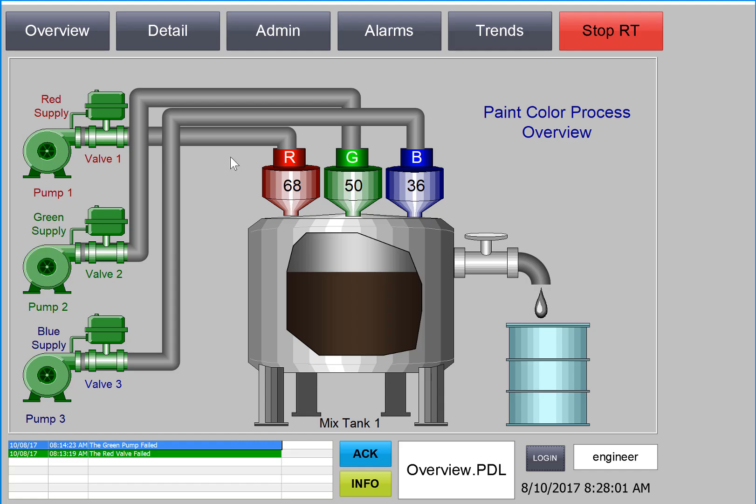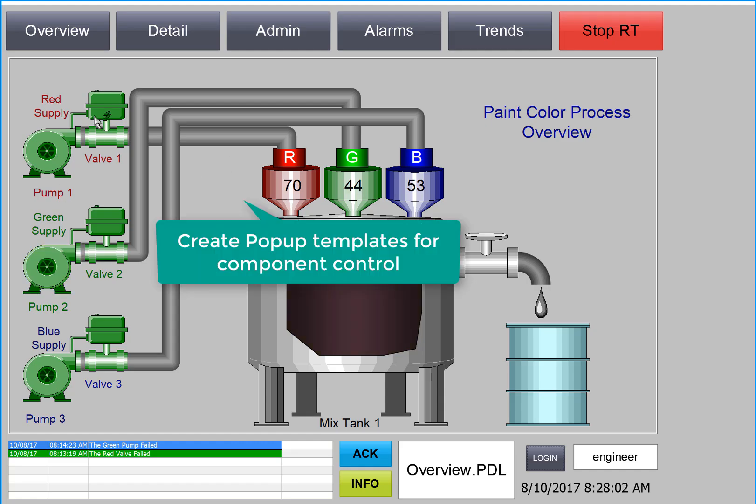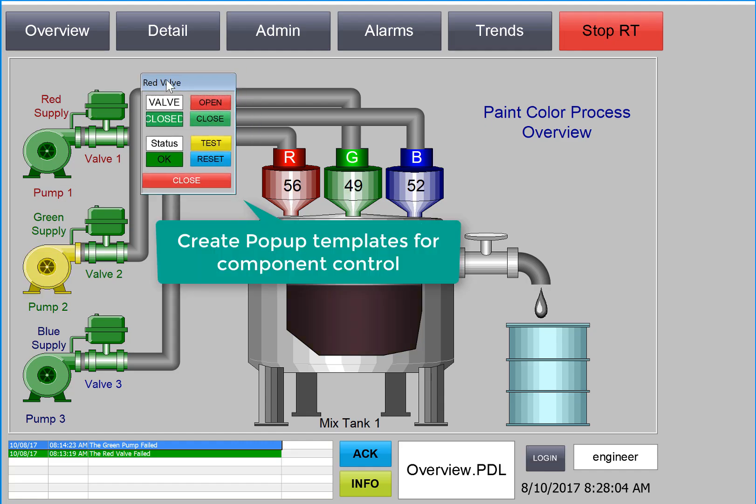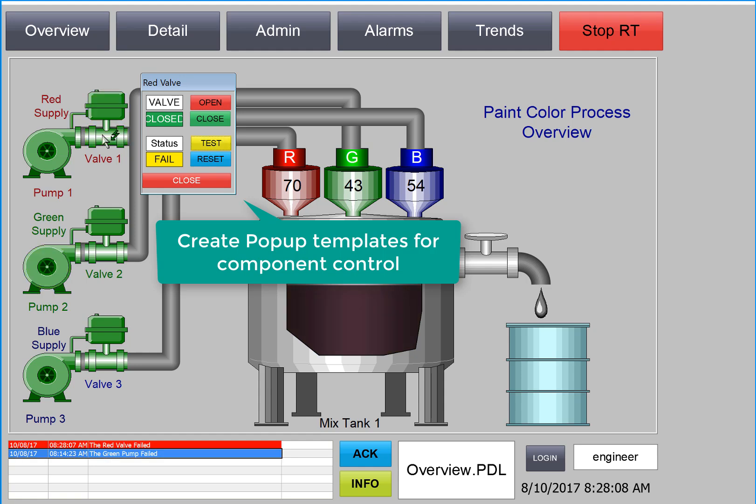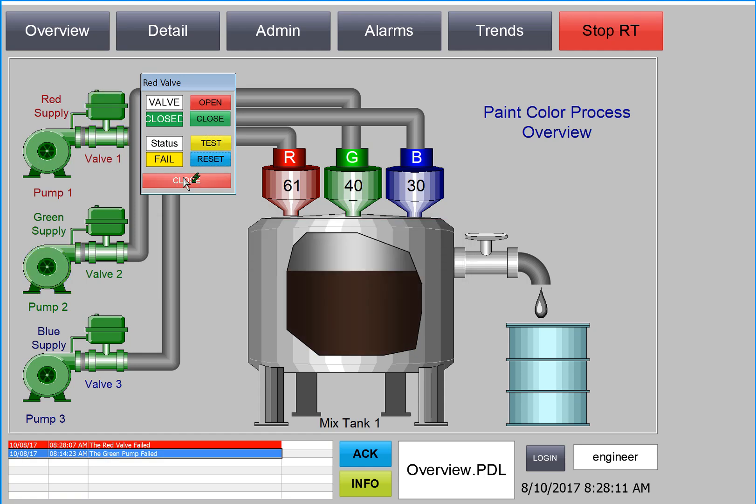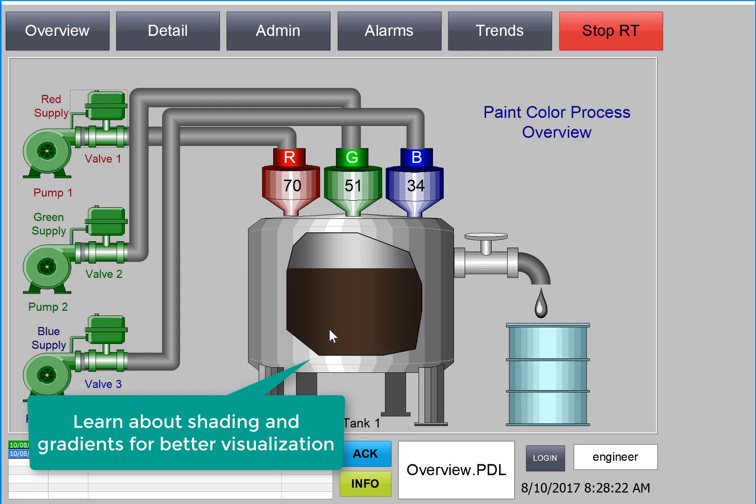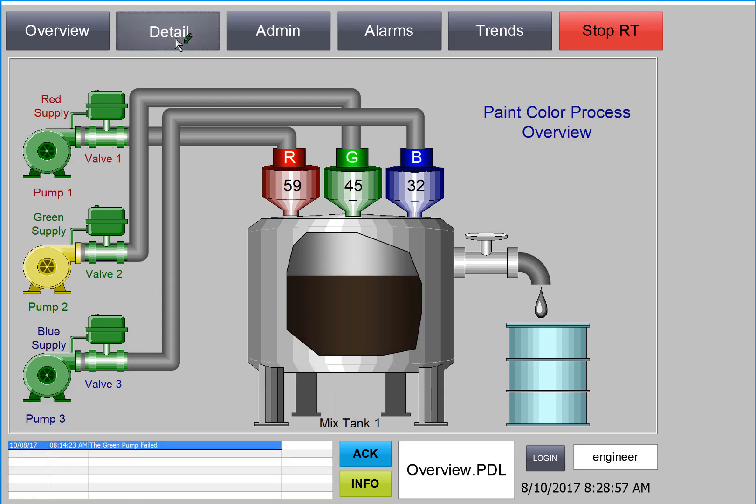On the overview screen, we're going to learn to create template control pop-ups with tag prefix so that we can control our color components. We'll also use some of our gradient objects to give our UI a more realistic and appealing look and feel.